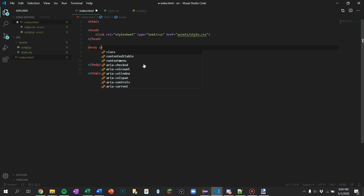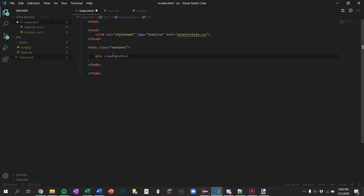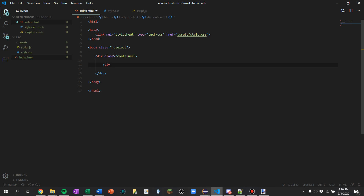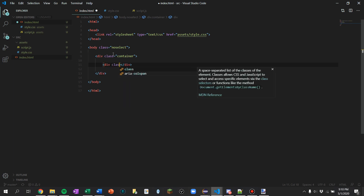I'm going to make a class called no-select so we cannot select anything — in an installer, if you try to select text you shouldn't be able to. So I'll make something that disables selecting text on any class that has no-select, and put that on the body. Then I'm going to create a few divs: let's call one 'container' to store everything, and inside it another div. Let's name it 'process' — this is going to hold all the status text.